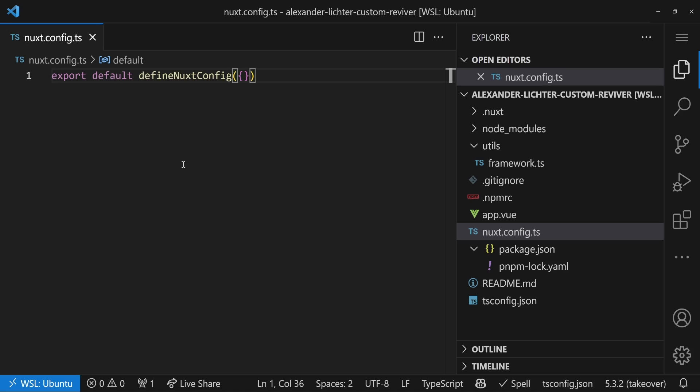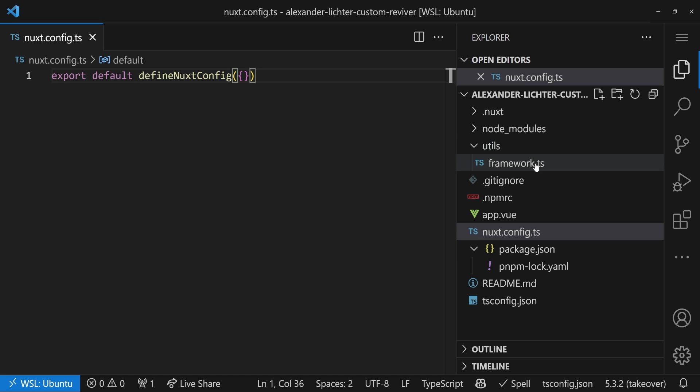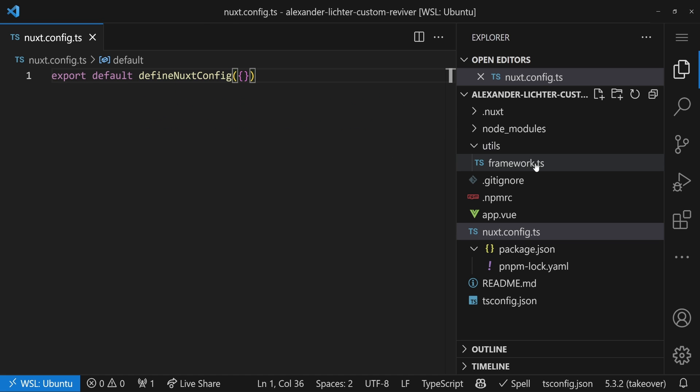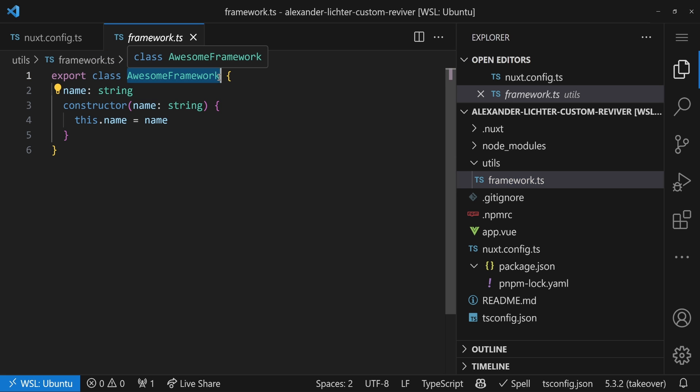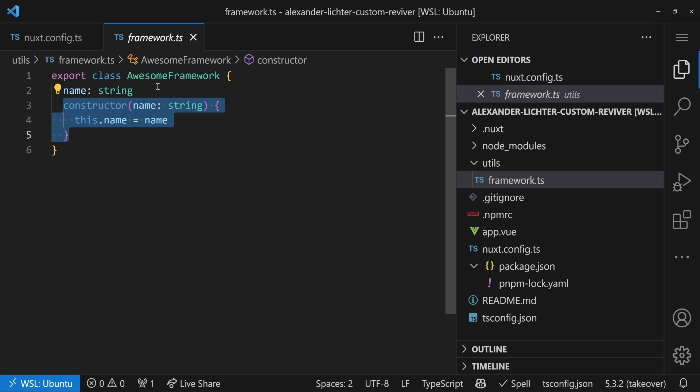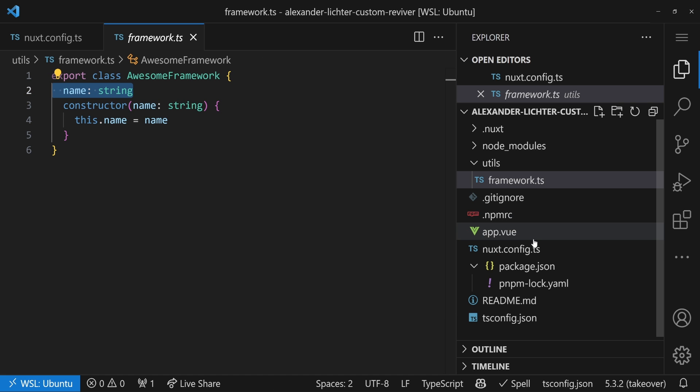And yes, this time it's really tiny, because we have our Nuxt config that is once again purely empty. We have a framework class as util, which contains a class, because it's about classes, right? It's called Awesome Framework. We can pass in a name in the constructor, and that will be set then internally. So far, so good.